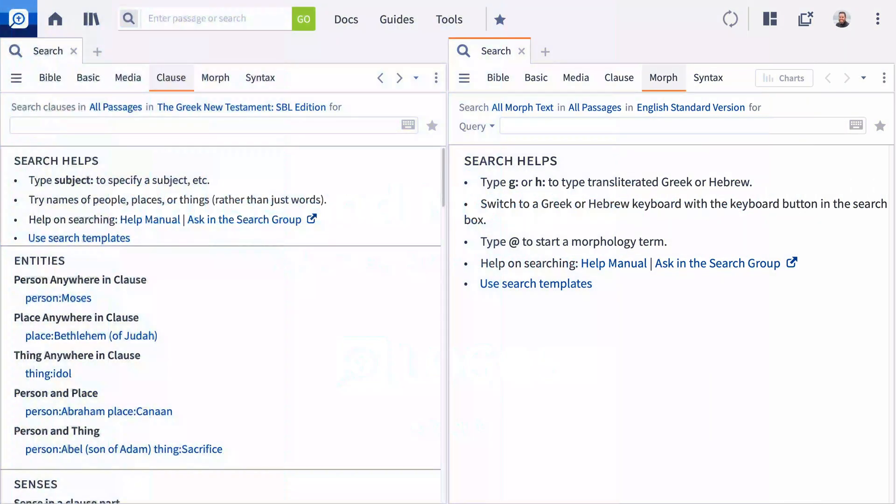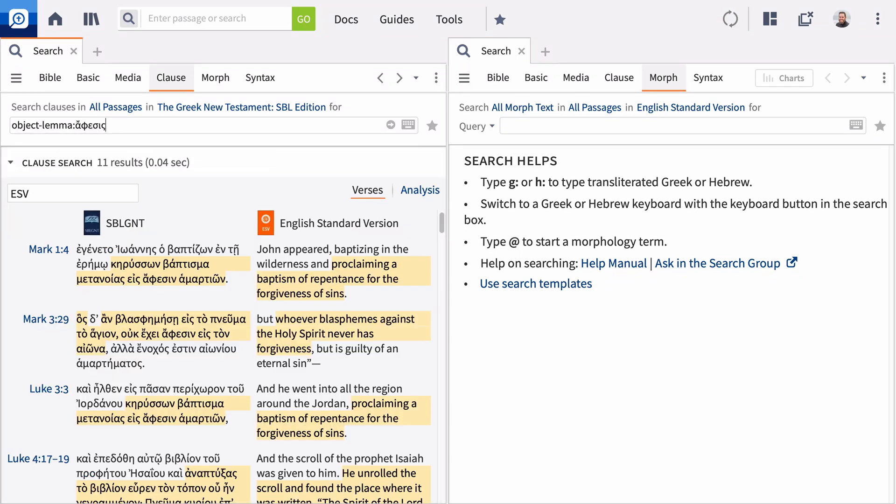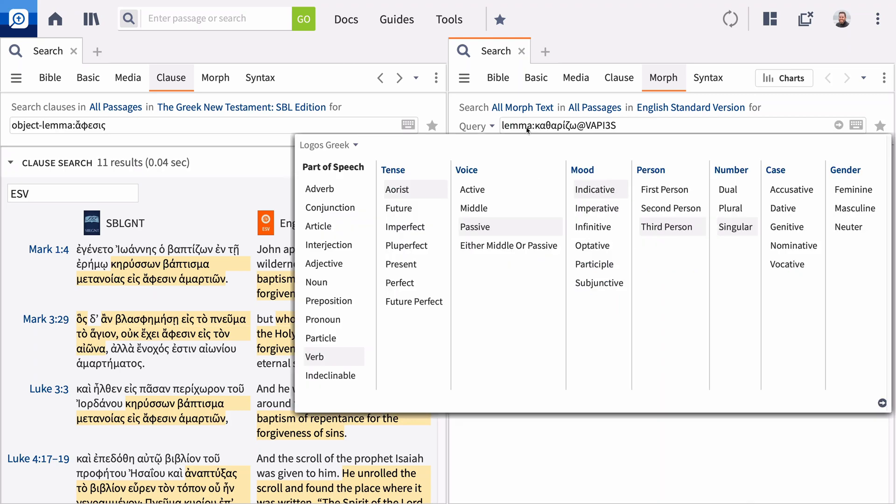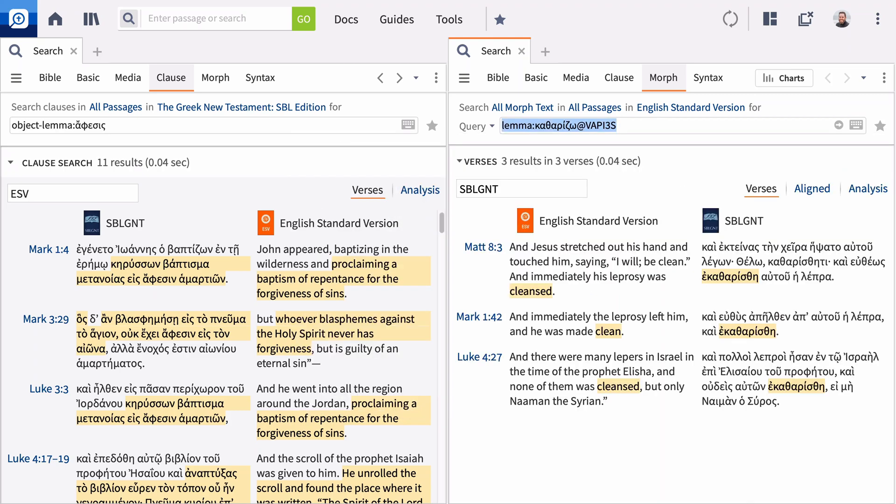In a previous video, we examined the basics of searching in Logos. In this video, we'll take a closer look at the clause and morph searches along with the milestone search.